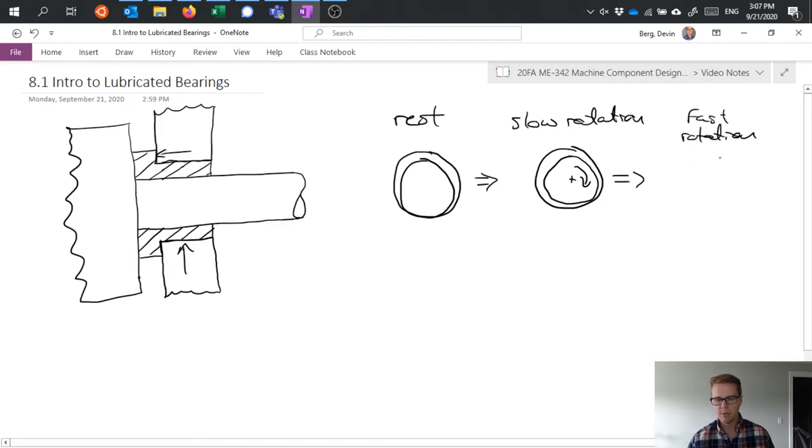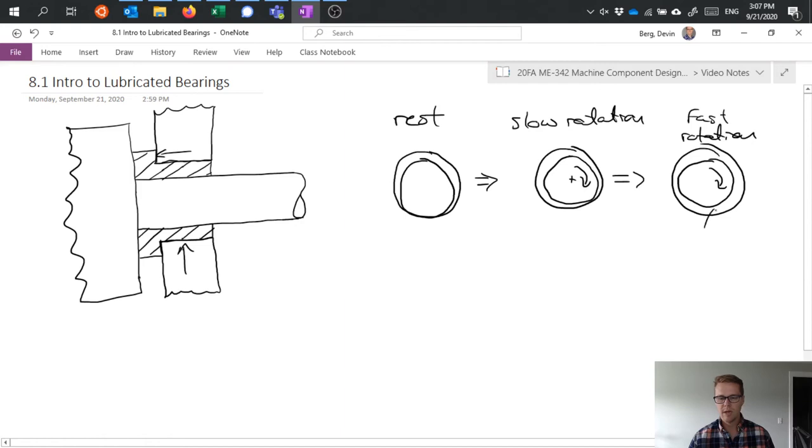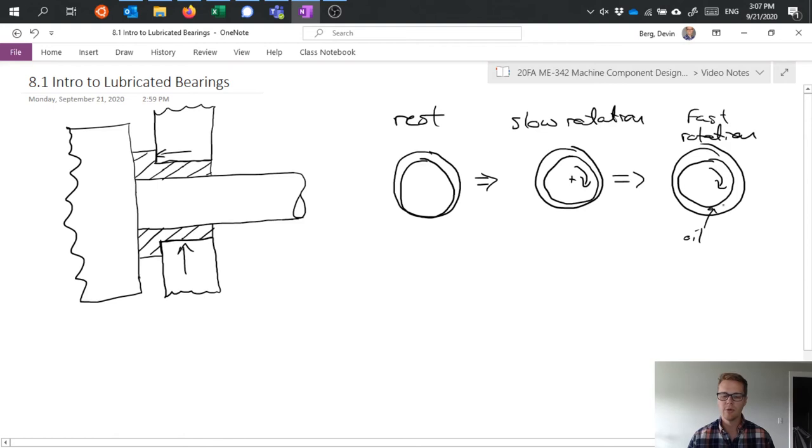Until eventually we get faster rotation, faster rotation, in which case we have a film of oil in between those two, between the shaft and the hole.